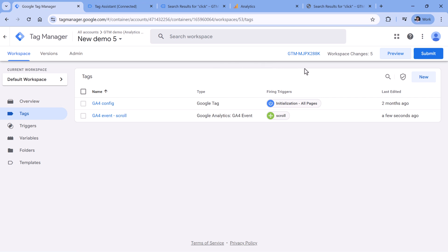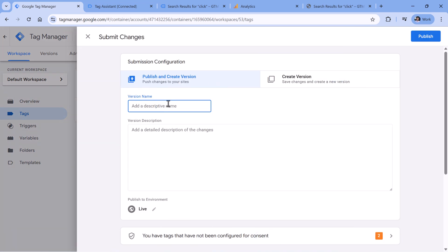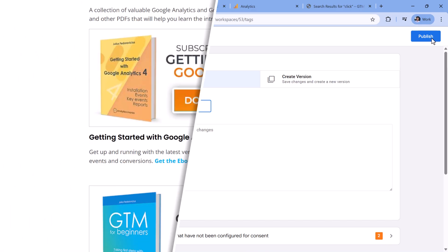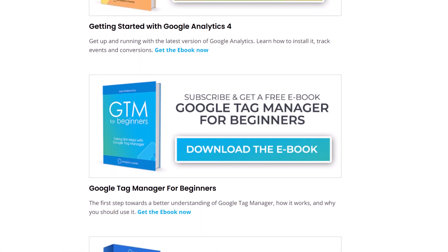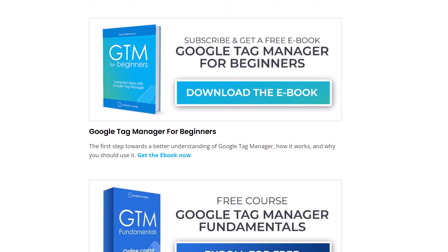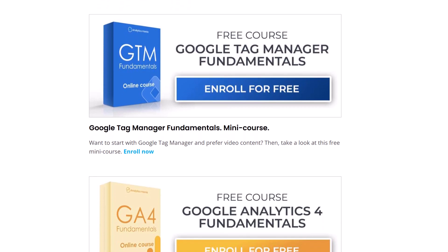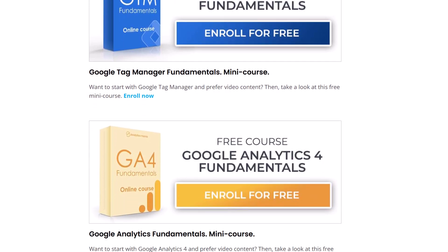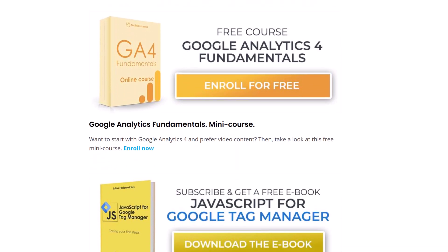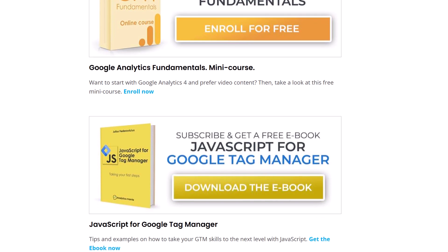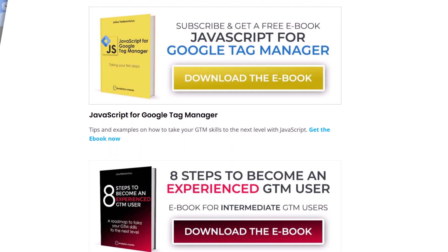Your next step would be to publish these changes live. In Google Tag Manager, click submit, give this version a name, for example, G4 scroll tracking, and then click publish so that these changes would go live. By the way, did you know that I have a bunch of free ebooks on Google Tag Manager and Google Analytics? So if you want to better learn these topics, then click the link below the video, download those ebooks and get started.